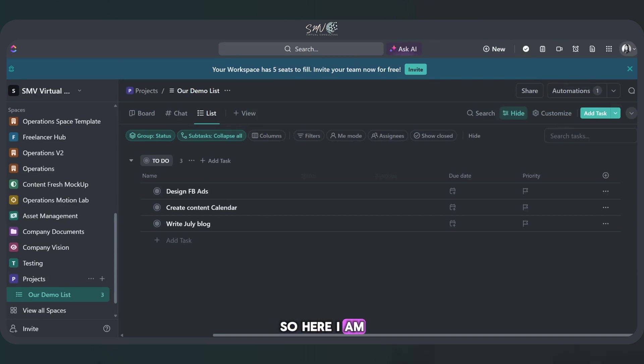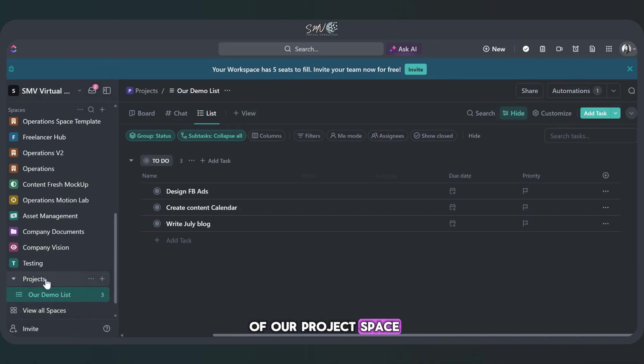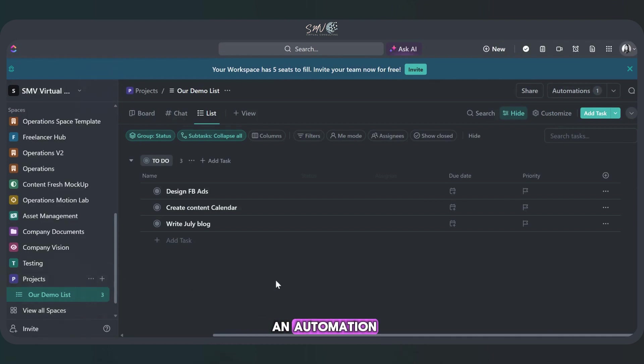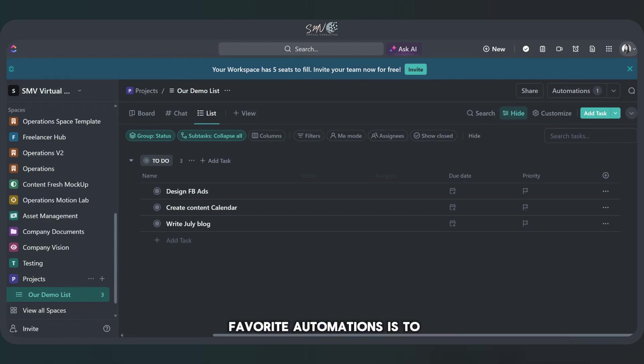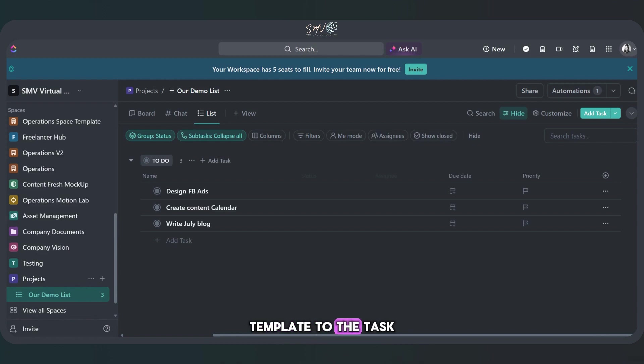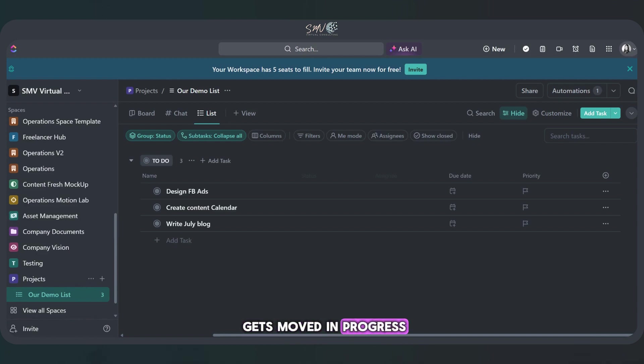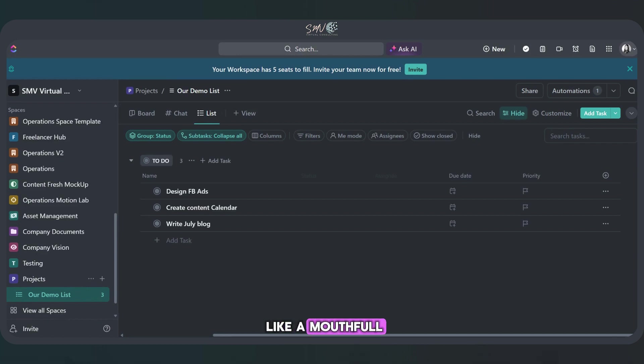So here I am at the list level of our project space. I'm going to create an automation specifically for these tasks within this list. Now, one of our favorite automations is to add a task template to the task once the task status gets moved to in progress. You know, it sounds like a mouthful, but it's actually pretty simple.